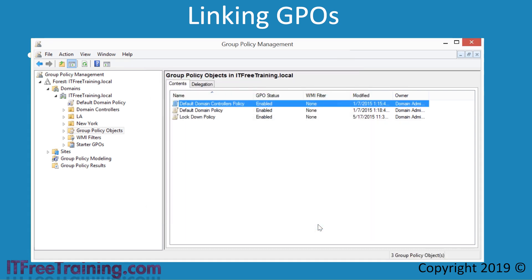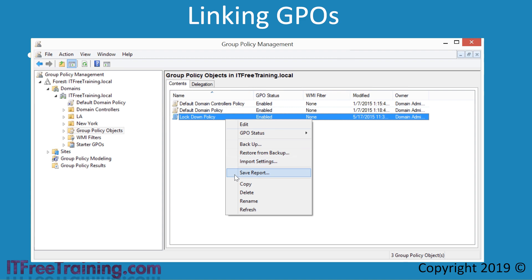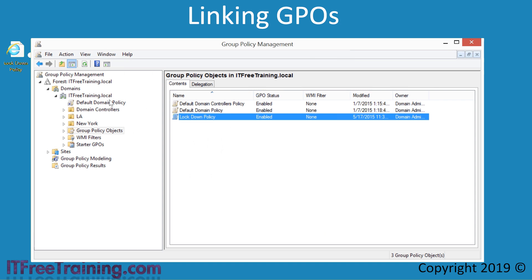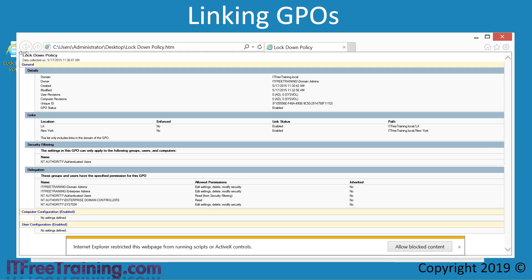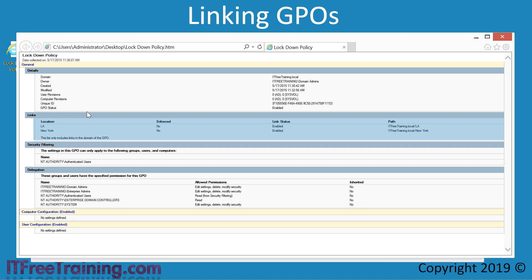In some cases, the administrator may not know which OU a GPO is linked to. If you want to find out, right-click the GPO and select the option Save Report. I will save the report to the desktop and then open it. The report gives a lot of information about the GPO. In particular, notice the links section — this indicates which links currently exist for that GPO. In this case, the GPO is linked to the LA and New York OUs. If you are thinking about deleting a GPO and are not sure what it is linked to, run this report first and have a look at the links section.